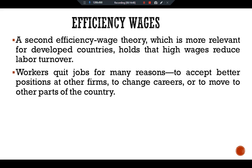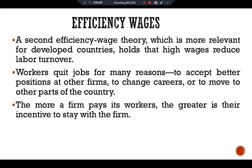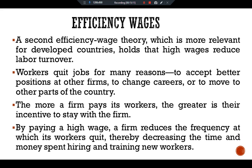Workers quit their jobs for many reasons: to accept better positions at other firms, to change careers, or to move to other parts of the country. The more a firm pays its workers, the greater their incentive to stay with the firm. By paying a high wage, a firm reduces the frequency at which its workers quit, thereby decreasing the time and money spent hiring and training new workers.